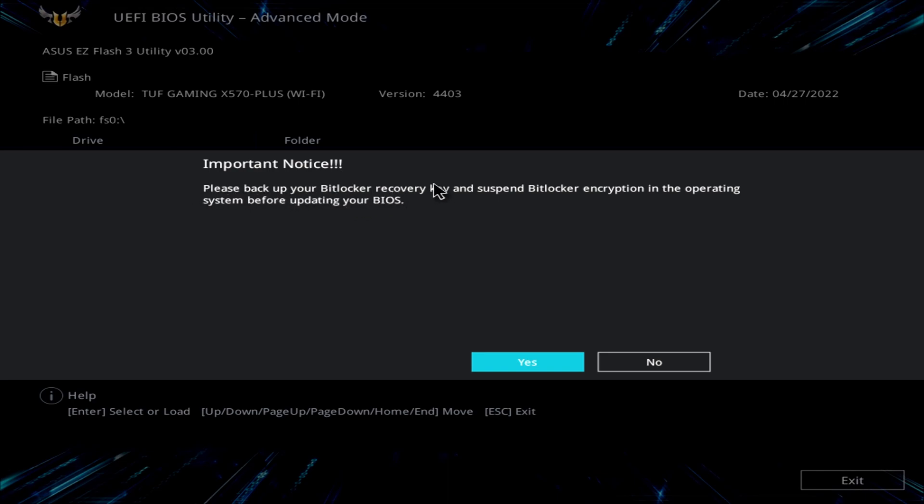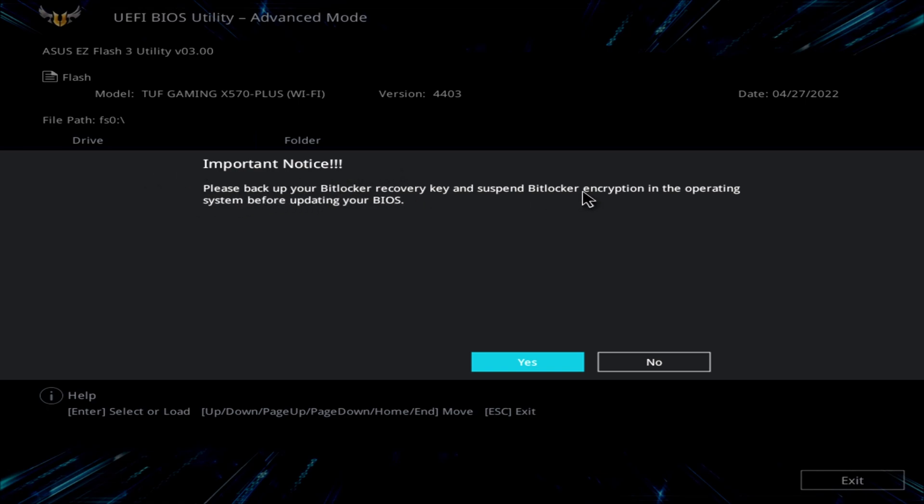If you have BitLocker on make sure that you do this step, cancel right now click no and go do this if you don't know how google search it. I don't have BitLocker so I can't show this in the example. That's not a piece of software I use but make sure that you follow this step because it may affect your system in different ways. So I definitely suggest following this important notice and back up your BitLocker recovery key and suspend BitLocker encryption in the operating system before updating your system and from here just click yes.